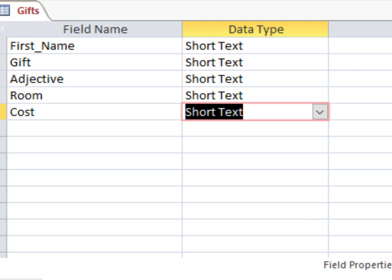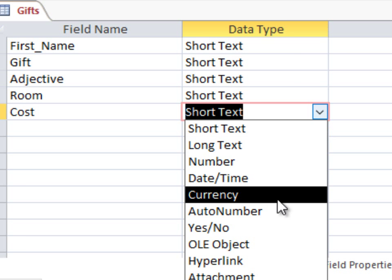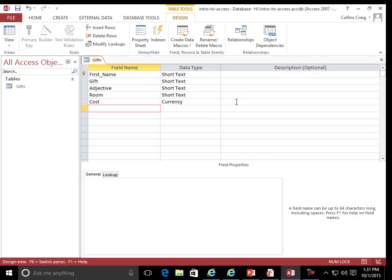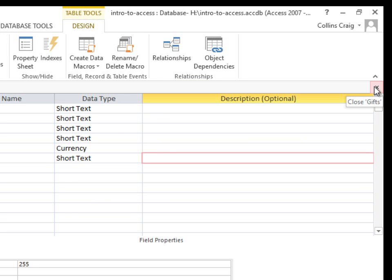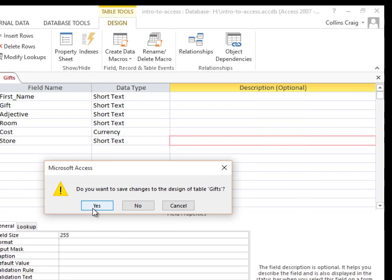Cost. Field name: Cost. Data type: Currency. Close. Do you want to save changes to the design of table Gifts? Yes.